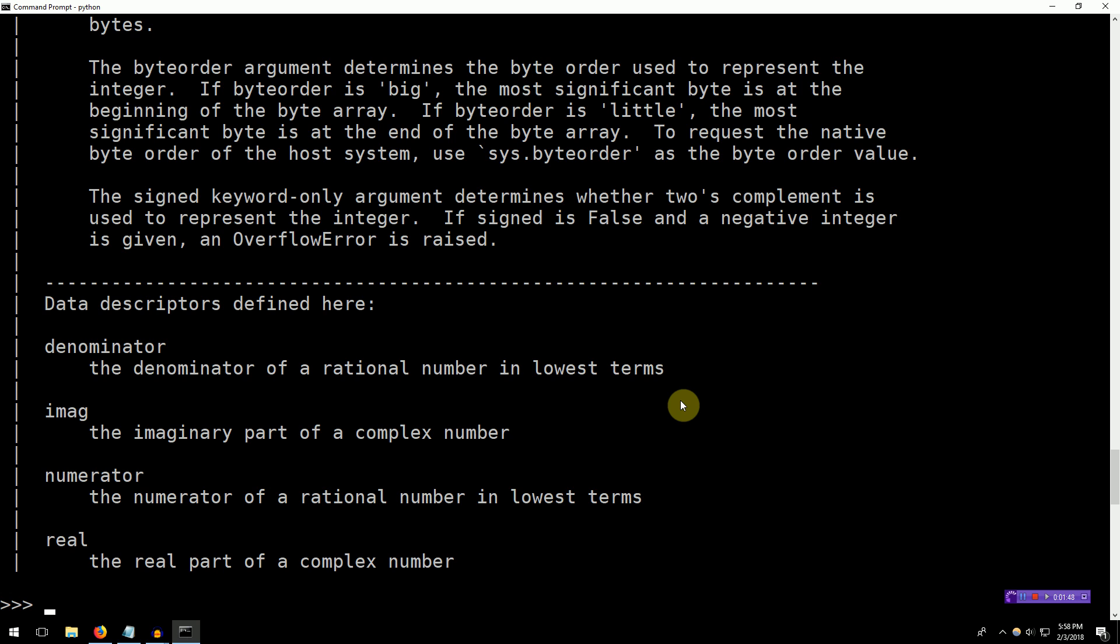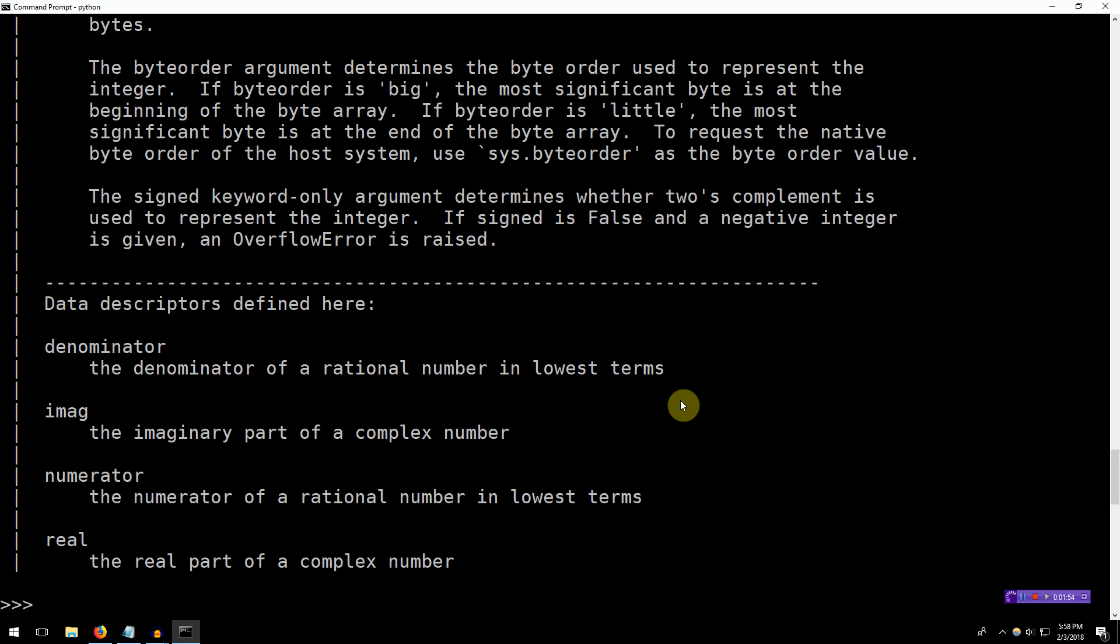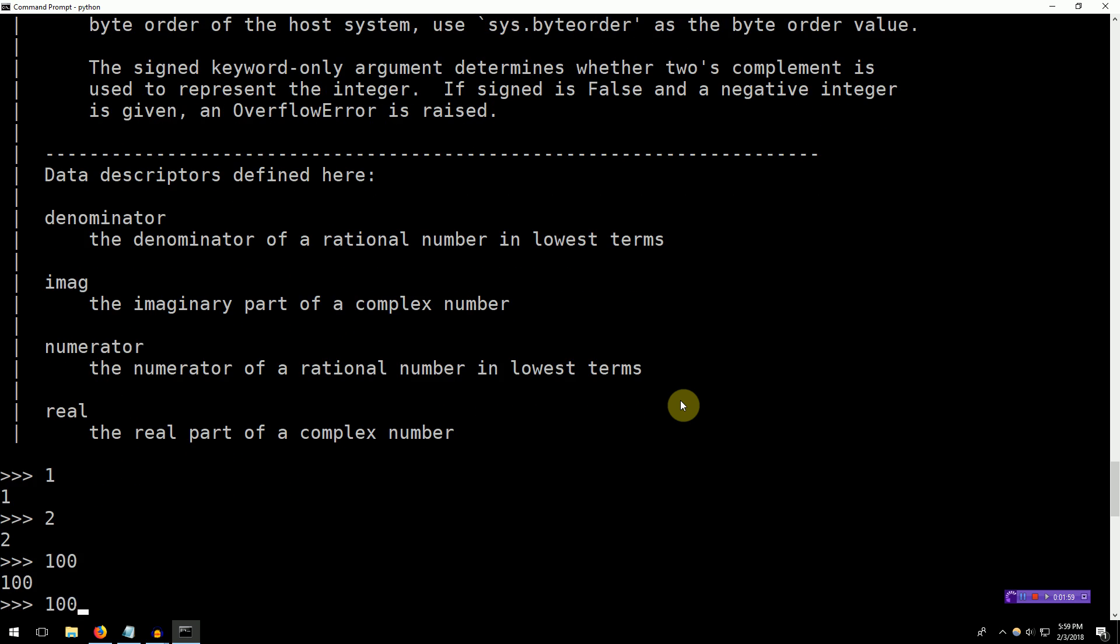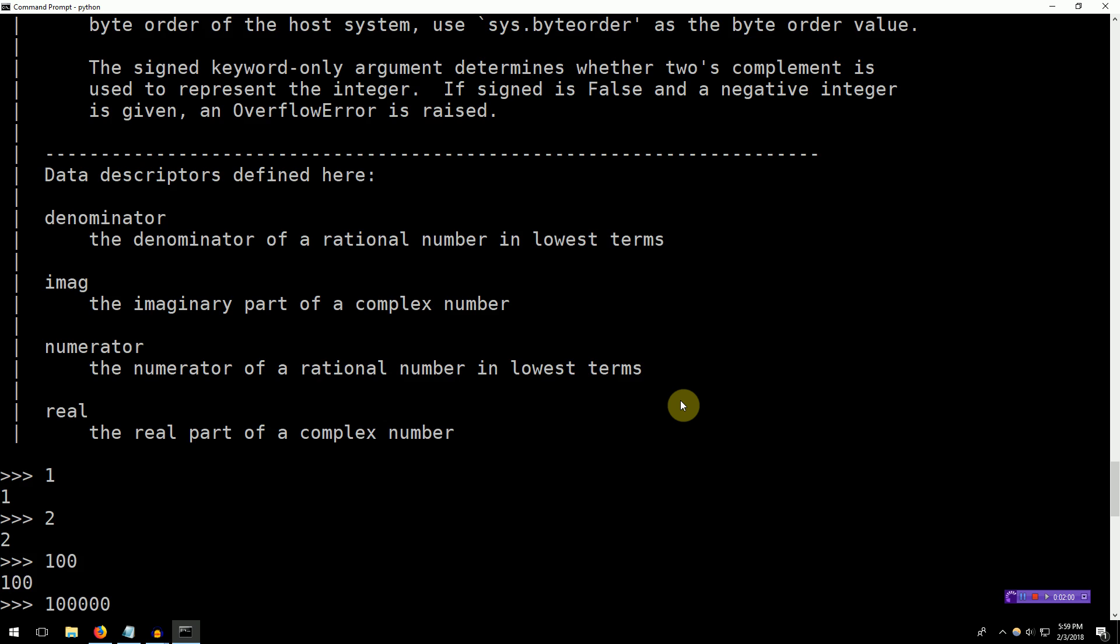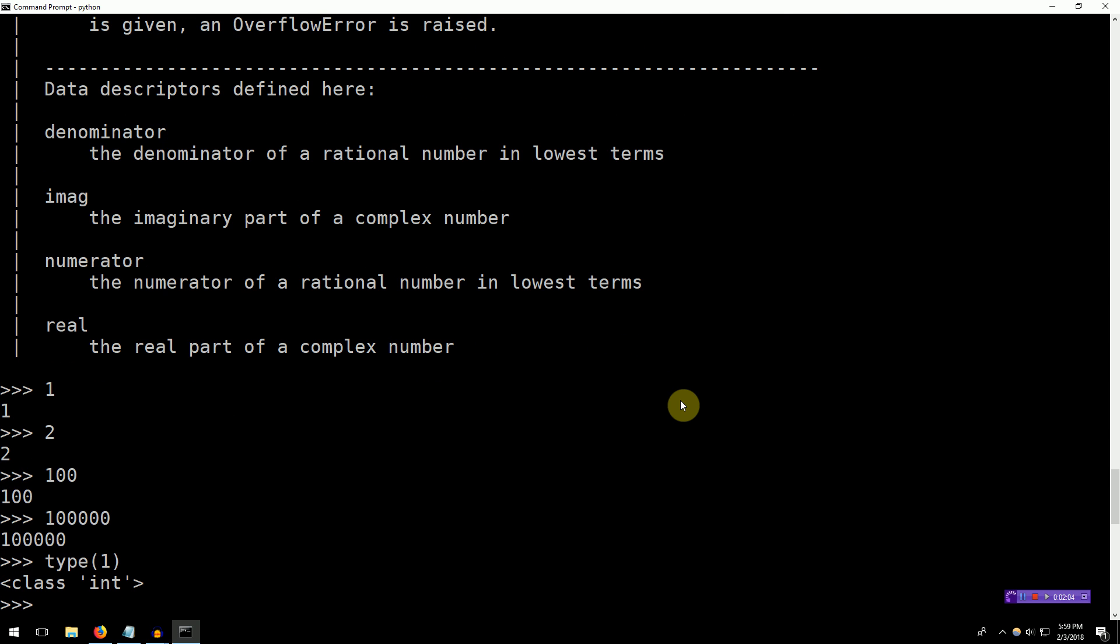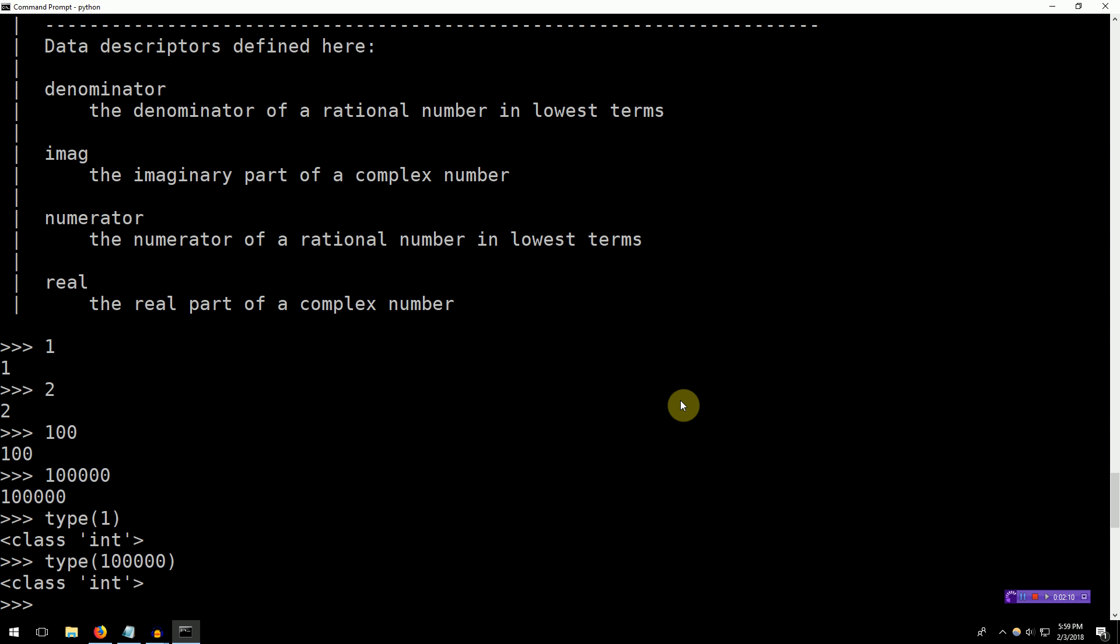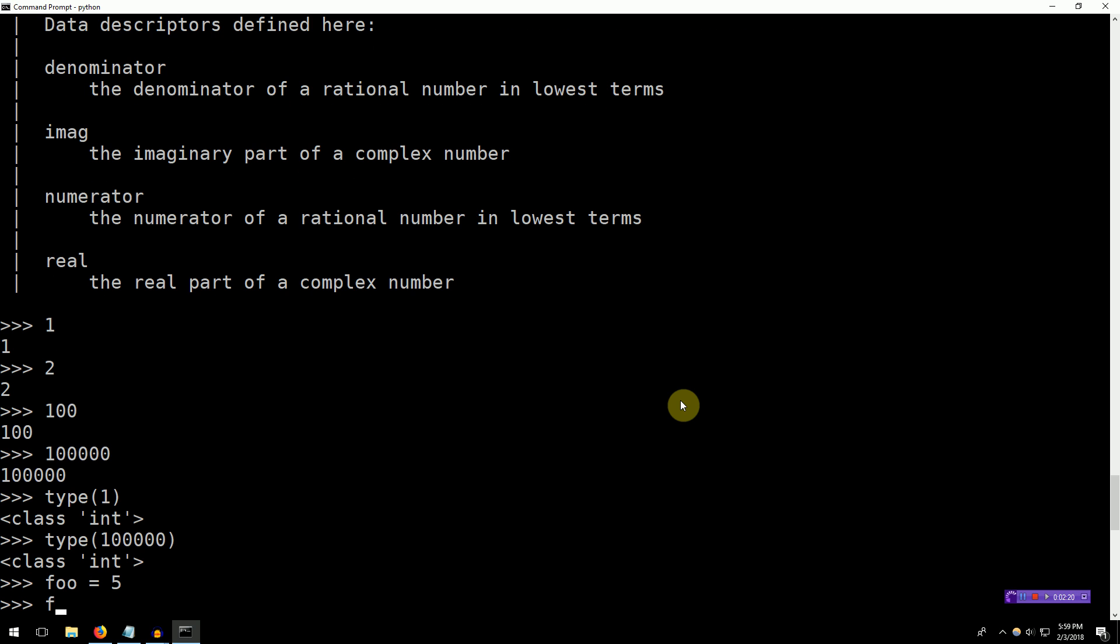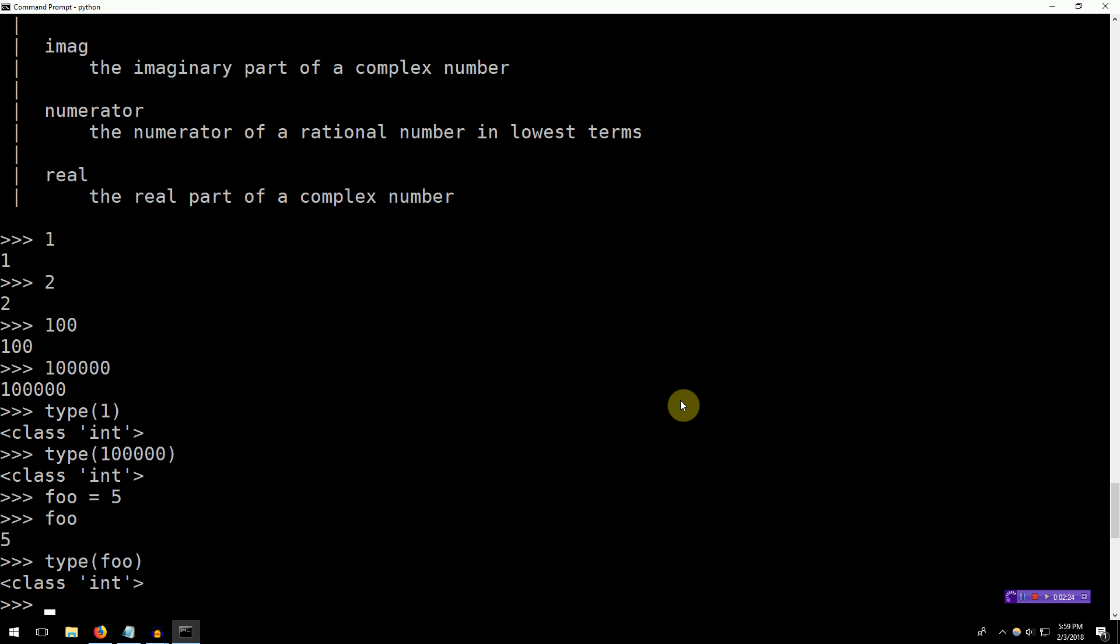So ints are just integers, which are whole numbers without decimals. So one is an int, two is an int, 100 is an int, 100,000 is an int. Indeed, if we type type of one, you'll learn that it's an int. Similarly, type of 100,000 is an int. We can store ints inside of variables. So let's make a new variable and call it foo equals five. Now we will learn that foo is five, and the type of foo is an int.